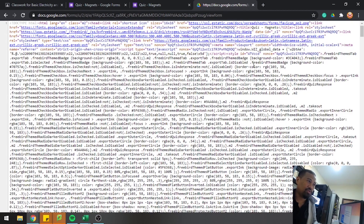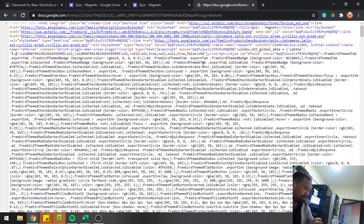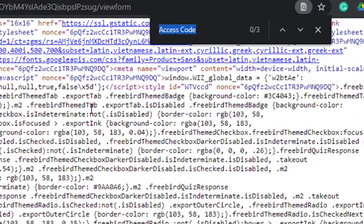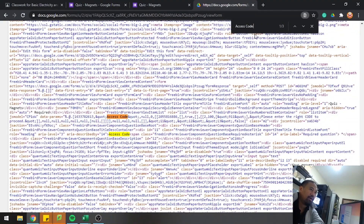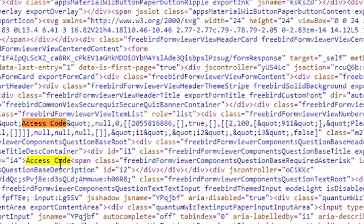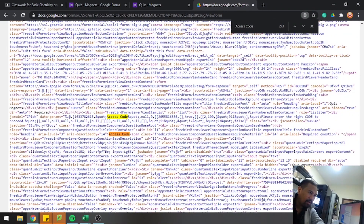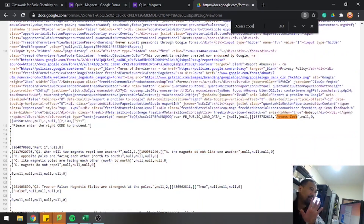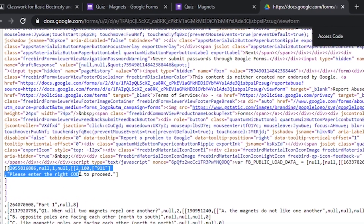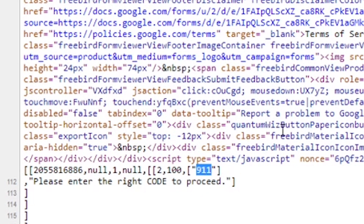Once you open the page source, it redirects you to all the HTML source code. To find the access code, press Ctrl+F and paste 'access code.' It will show three hits. The first two are a bit difficult to notice, but on the last hit you can clearly see the access code — 9-1-1. So the student can find your access code directly from the page source.